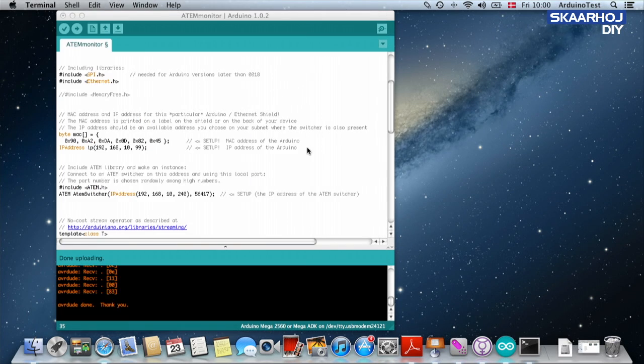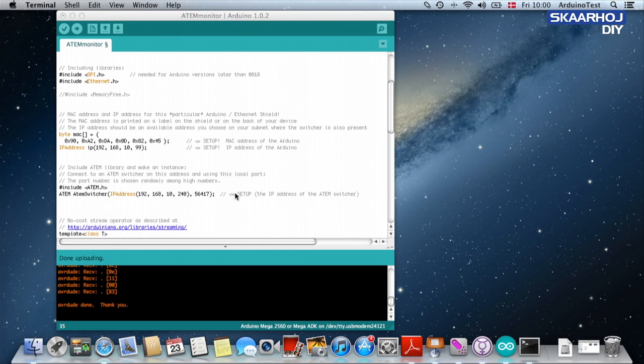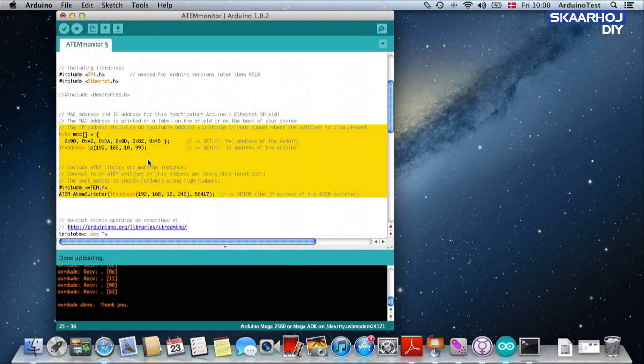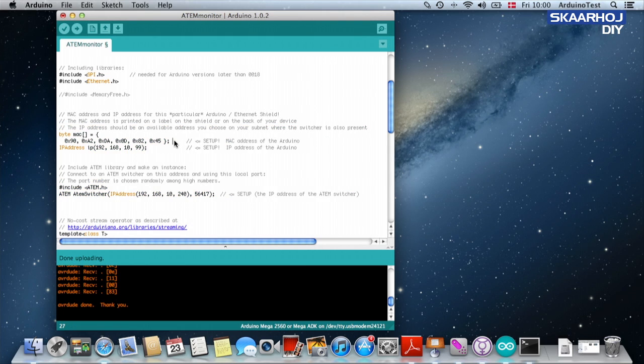So those things can be good to just make sure. And then of course finally as you may have seen in some of the other videos, for the Arduino itself it's important that you enter the correct MAC address right there.